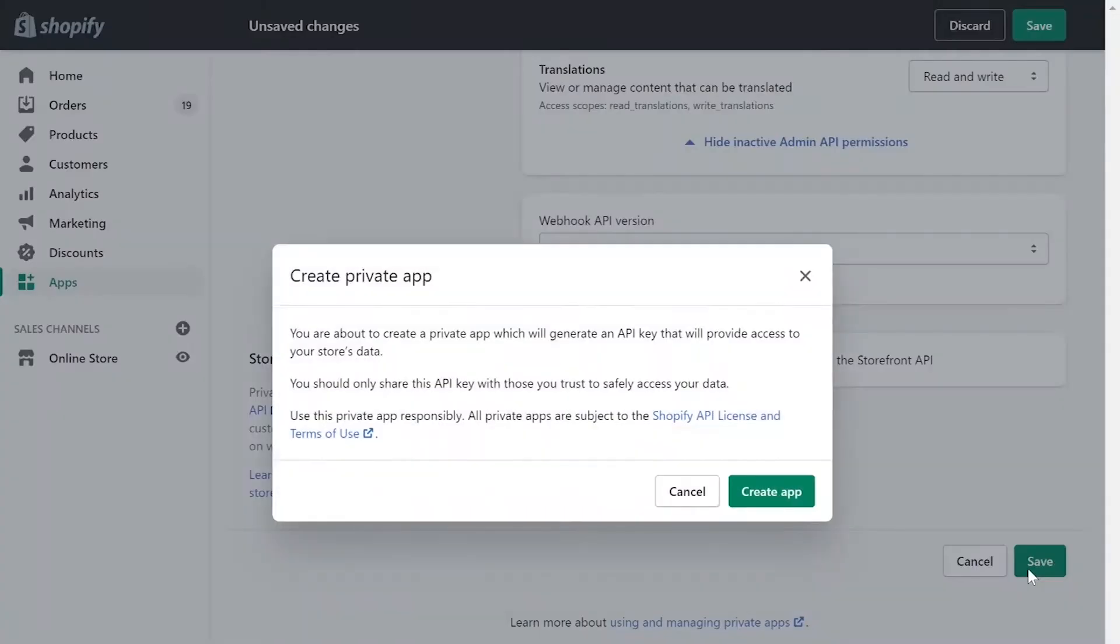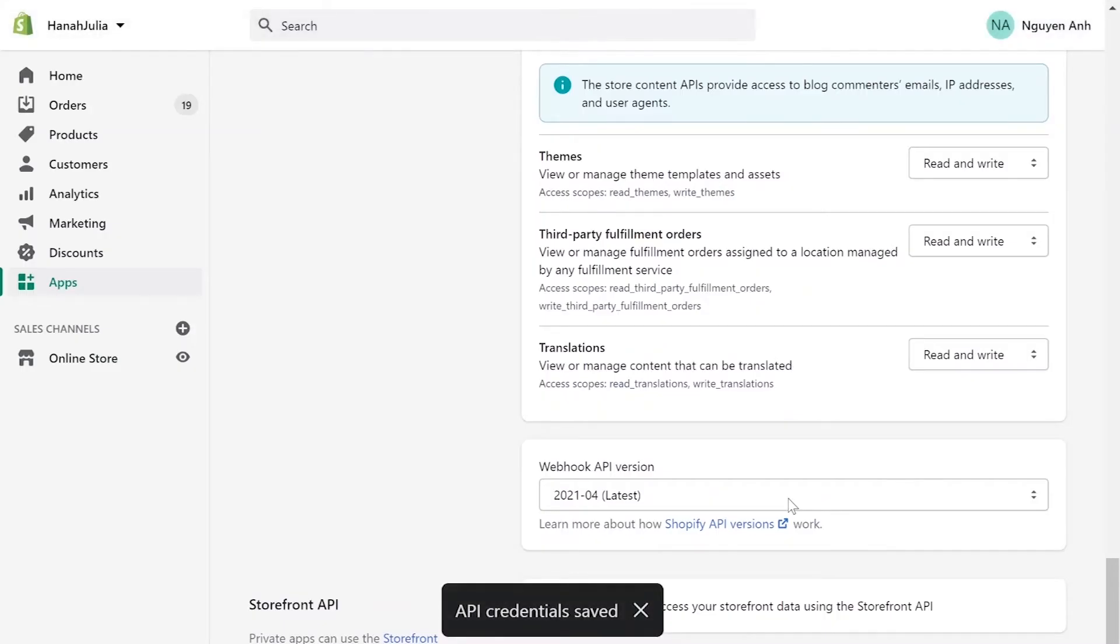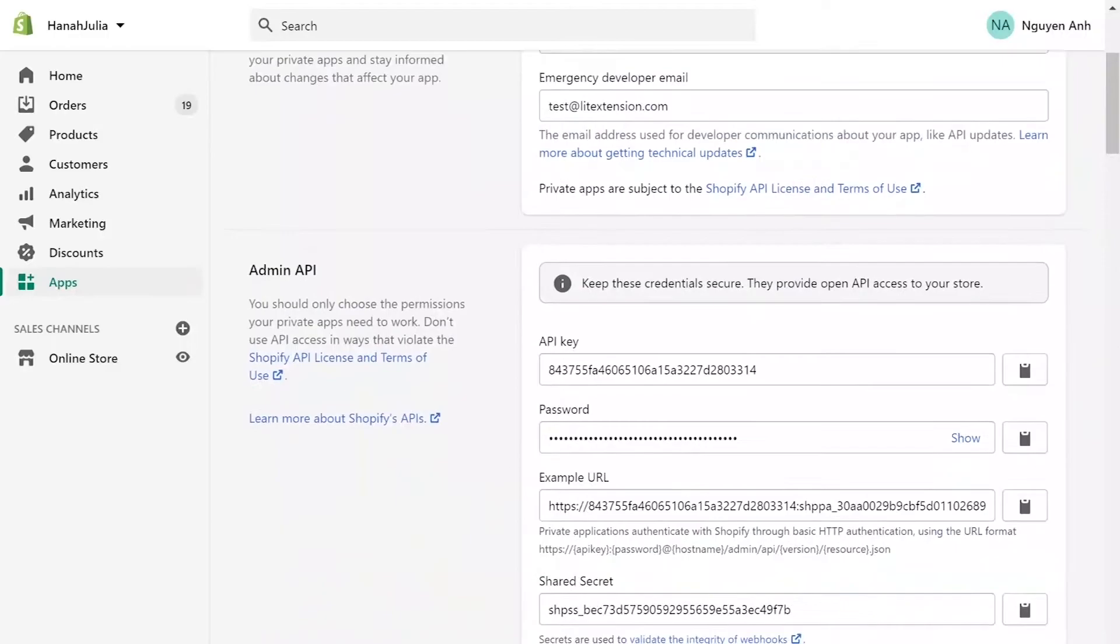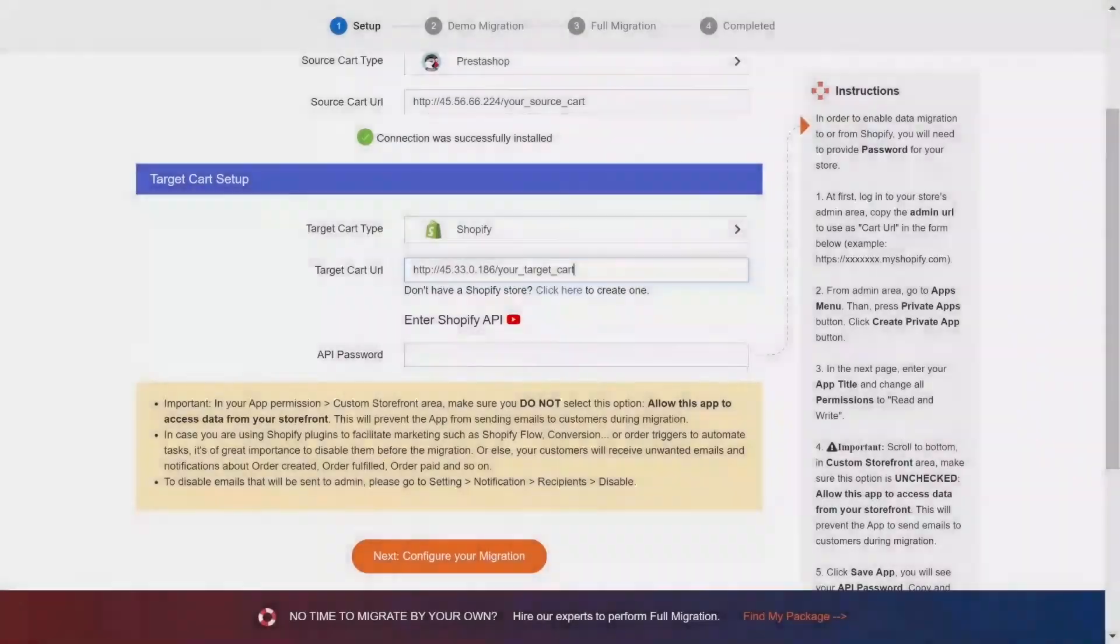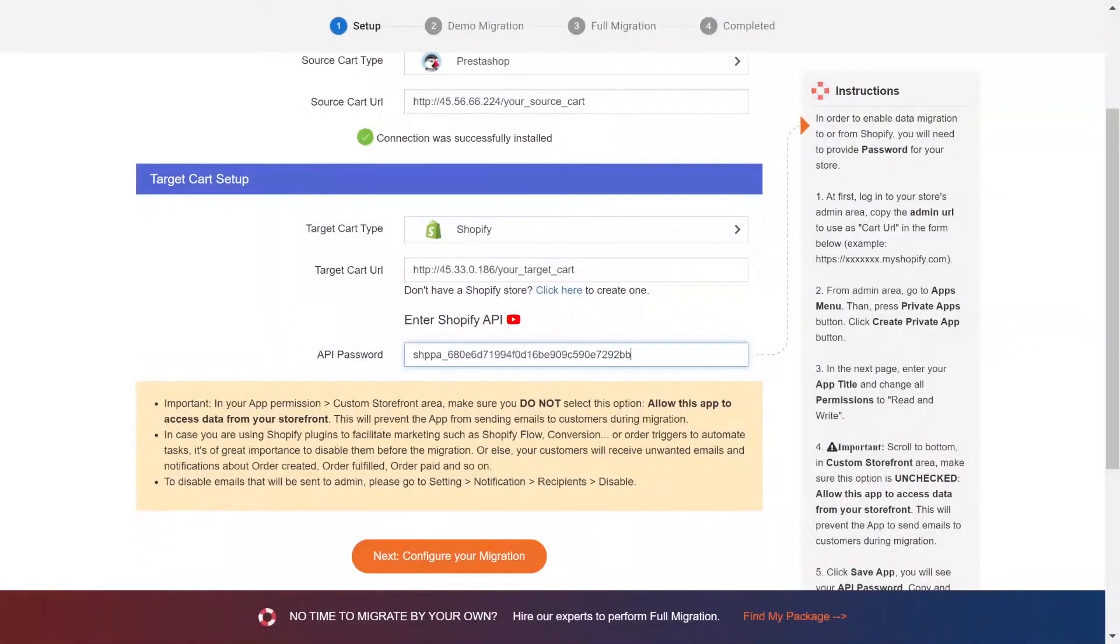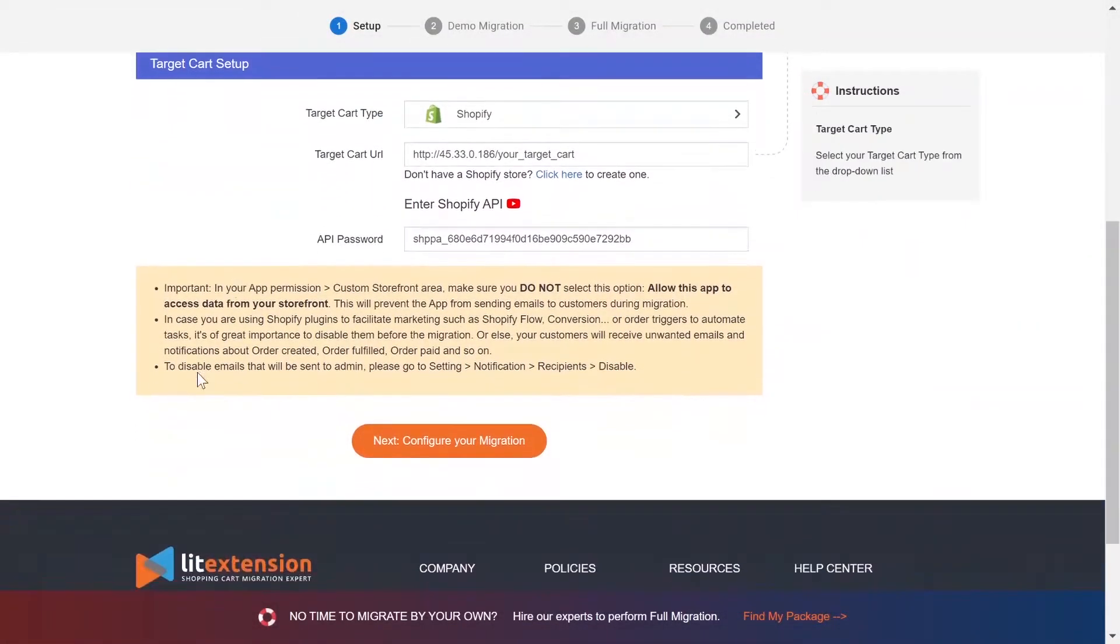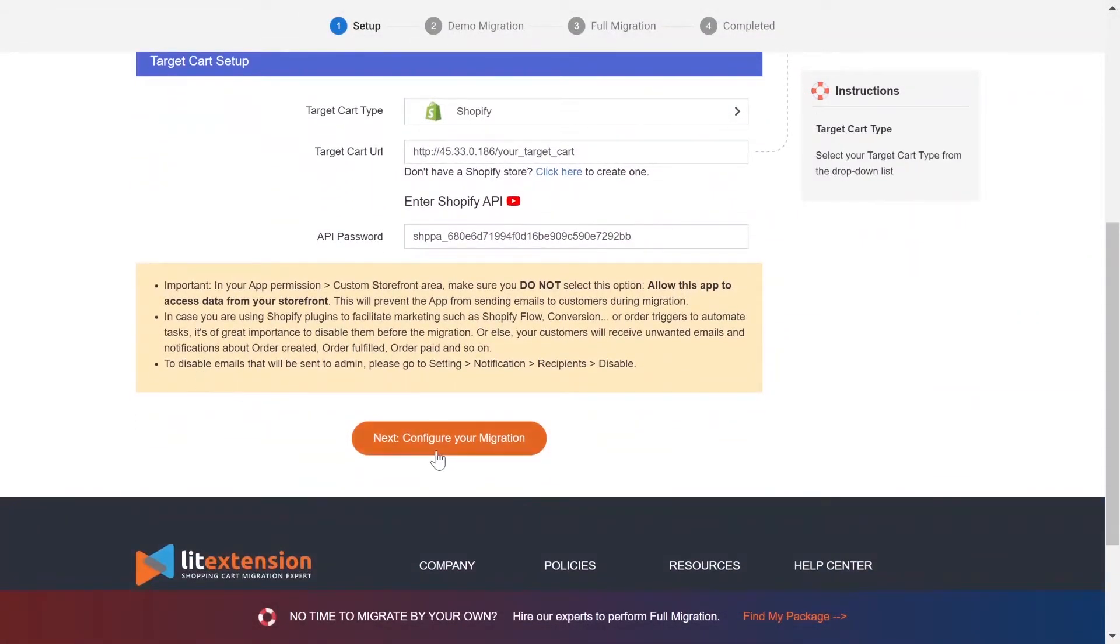Click Save app. At the Admin API area, you'll see API password. Copy and paste it to the blank bar on the LitExtension website. Now, click Next and proceed to the next stage of the migration process.